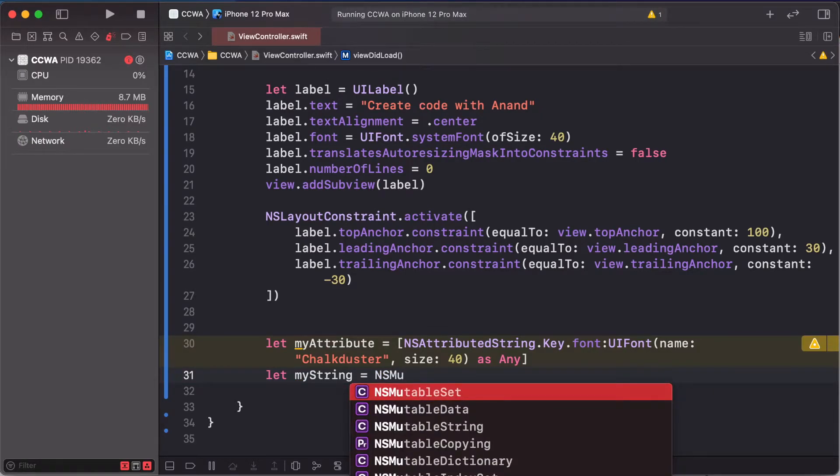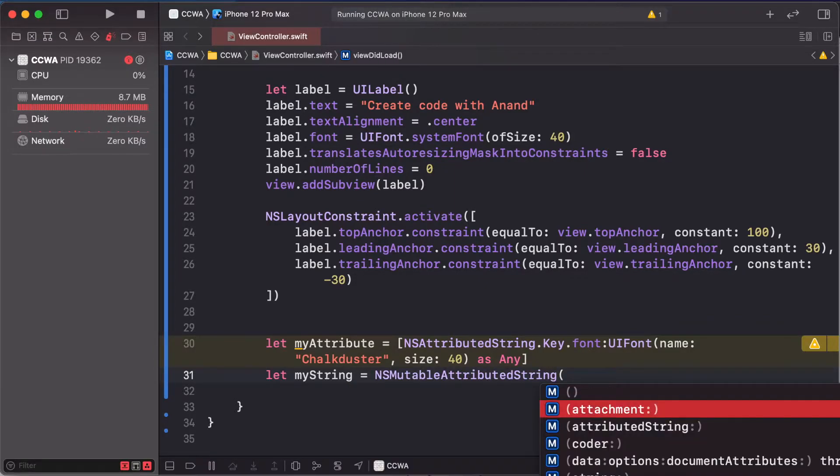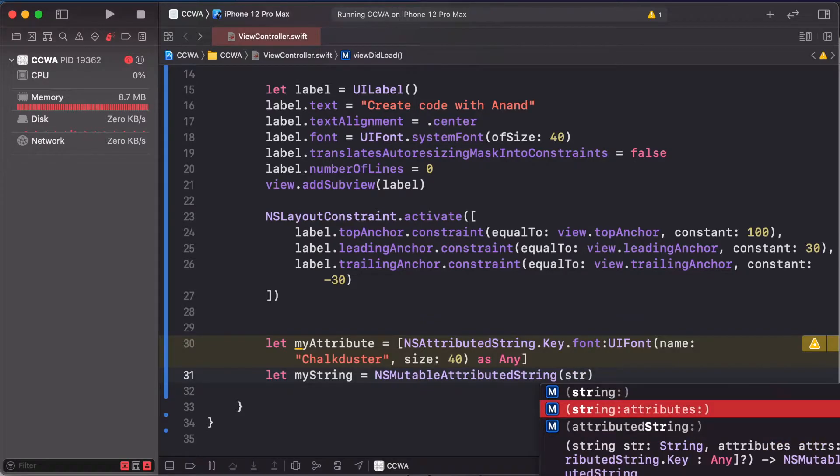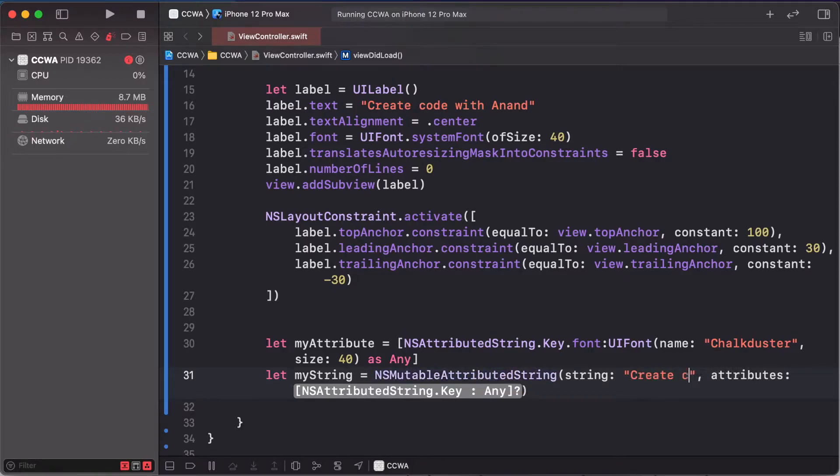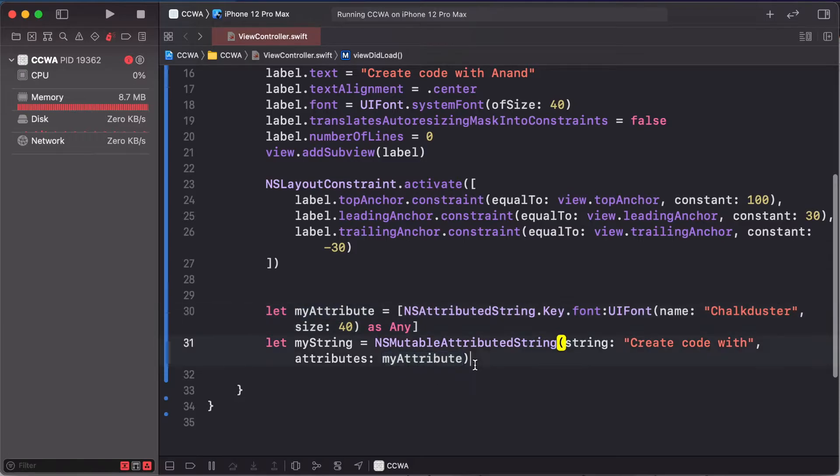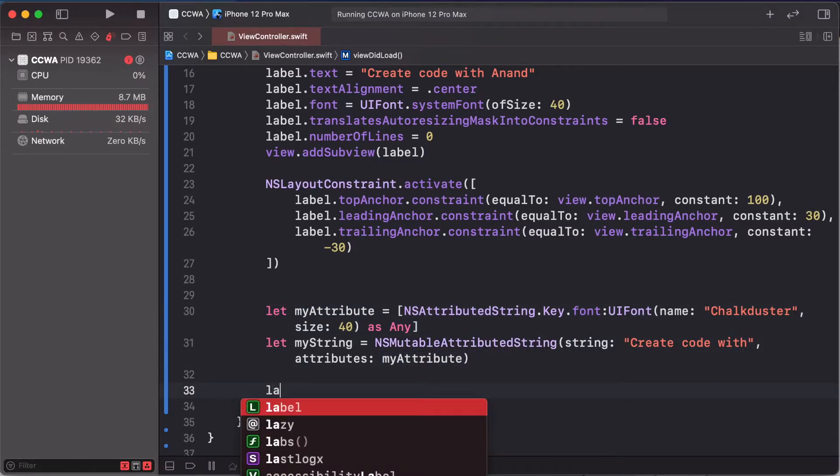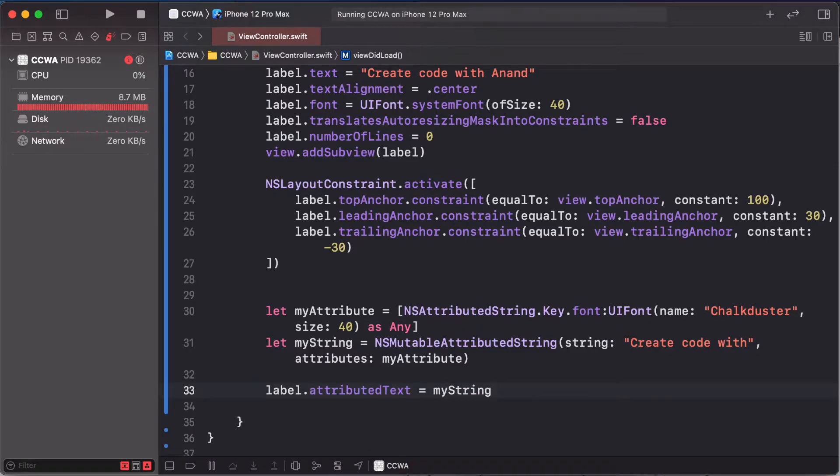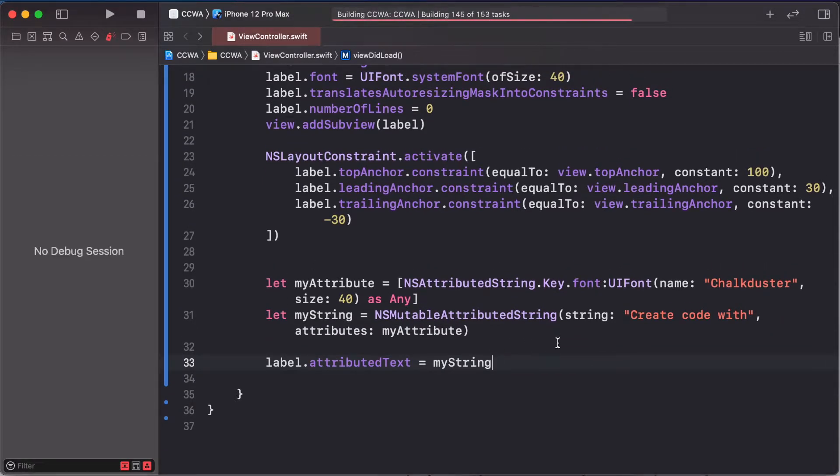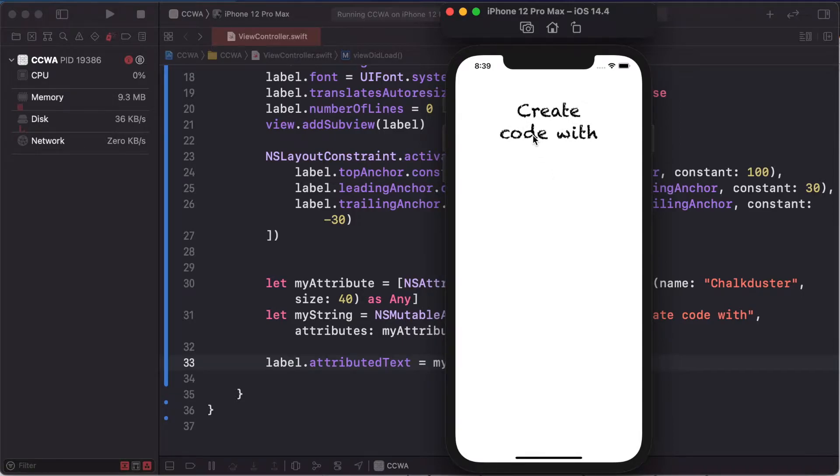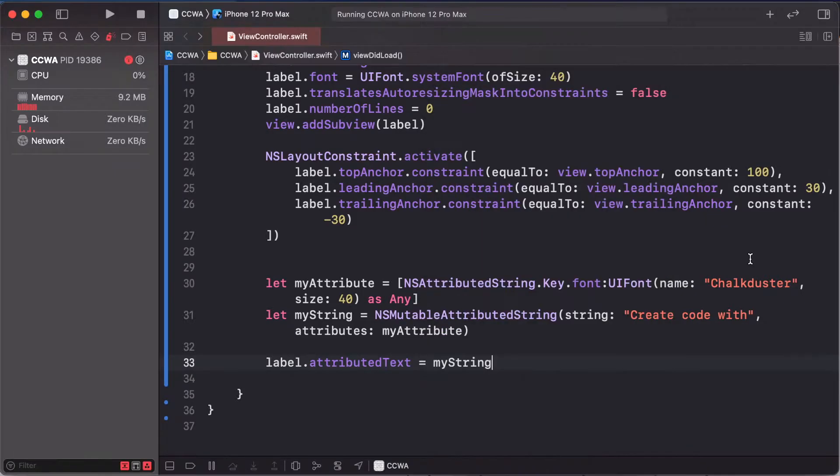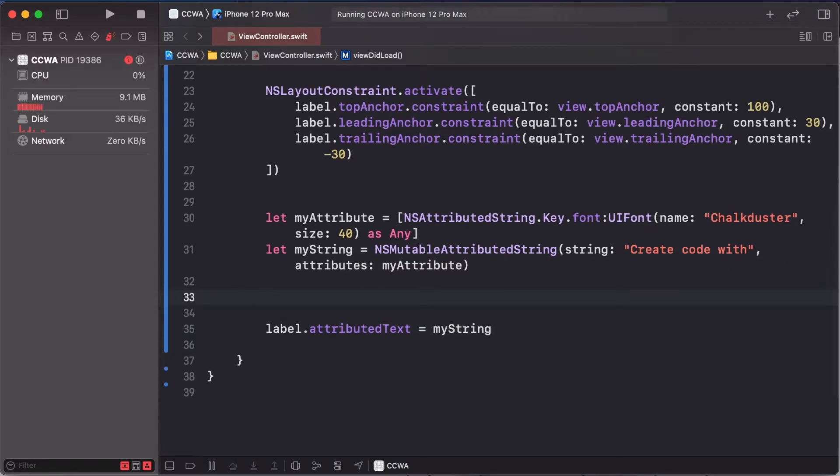NSAttributedString, sorry NSMutableAttributedString, and this string is create code with Anand. This is my attribute here. Adding this label.attributedText as myString. So run our project. This creates some attributes in our label.